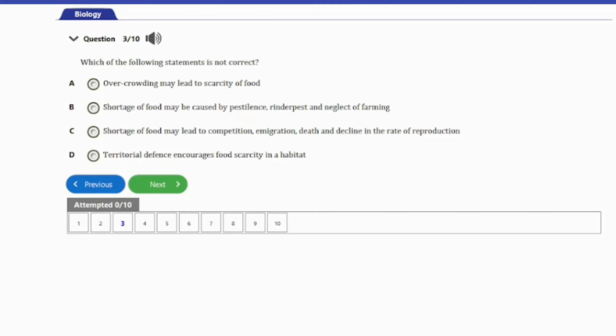Question 3: Which of the following statements is not correct? A. Overcrowding may lead to scarcity of food. B. Shortage of food may be caused by pestilence, rain, and pest and neglect of famine. C. Shortage of food may lead to competition, immigration, death, and decline in the rate of reproduction. D. Territorial defense encourages food scarcity in a habitat. The answer is option D. Territorial defense does not encourage food scarcity in a habitat, and as such it is the statement that is not correct.